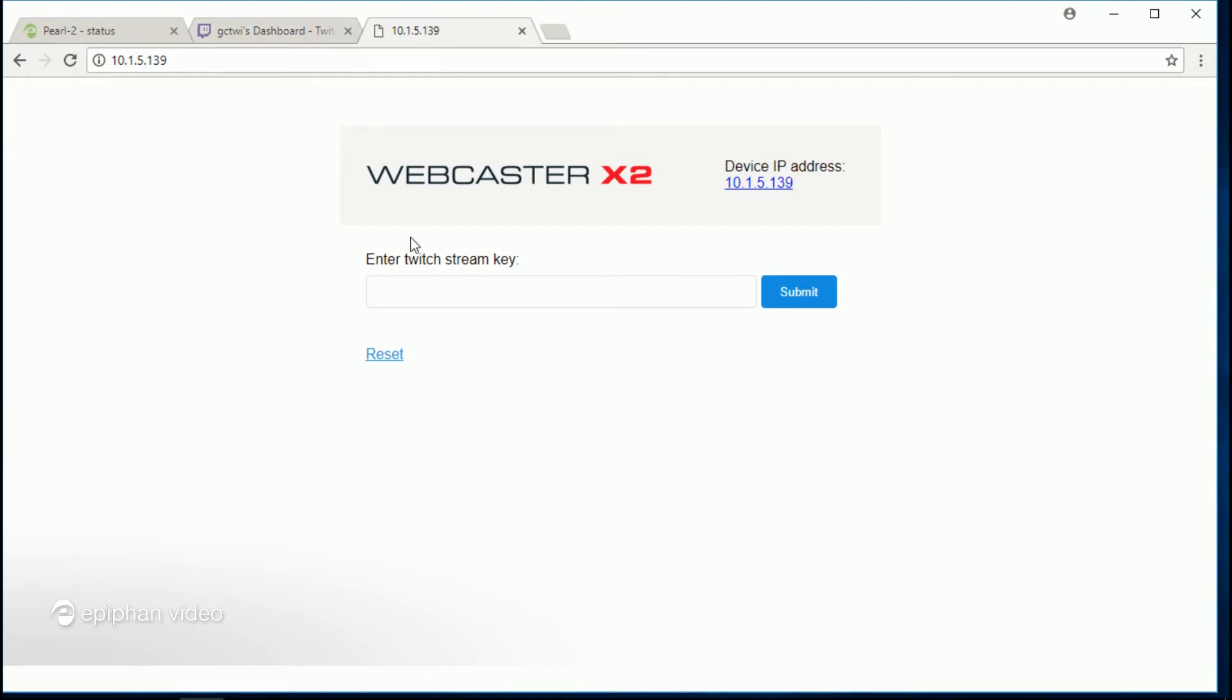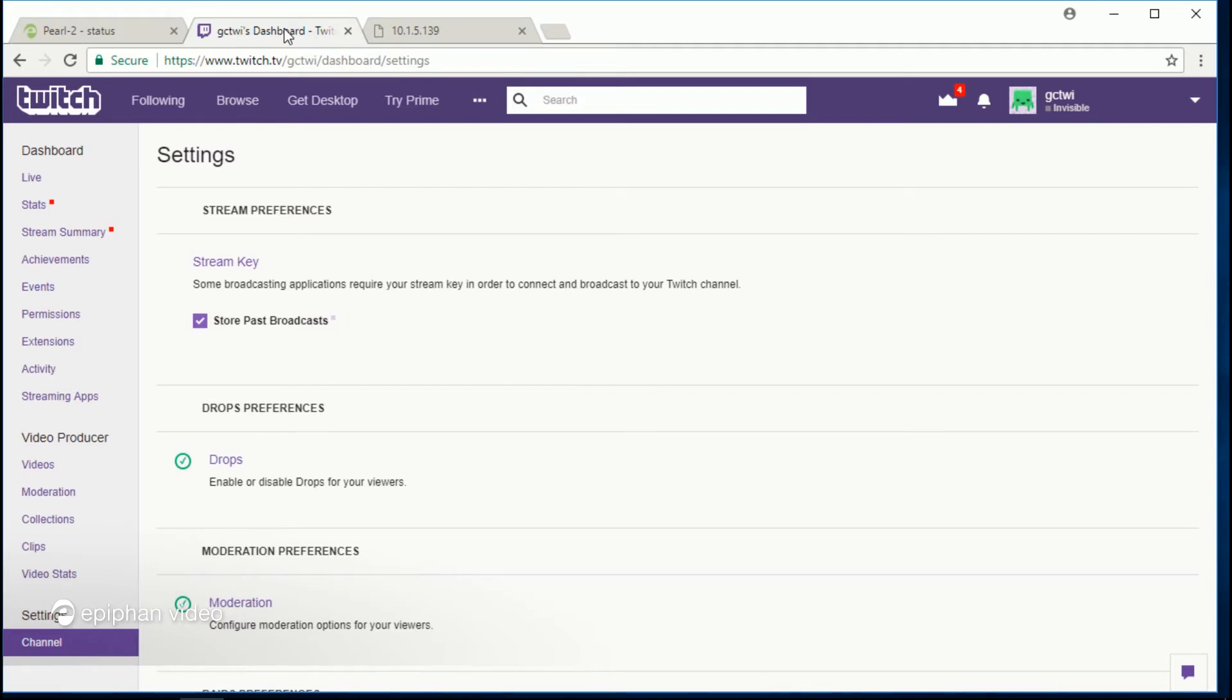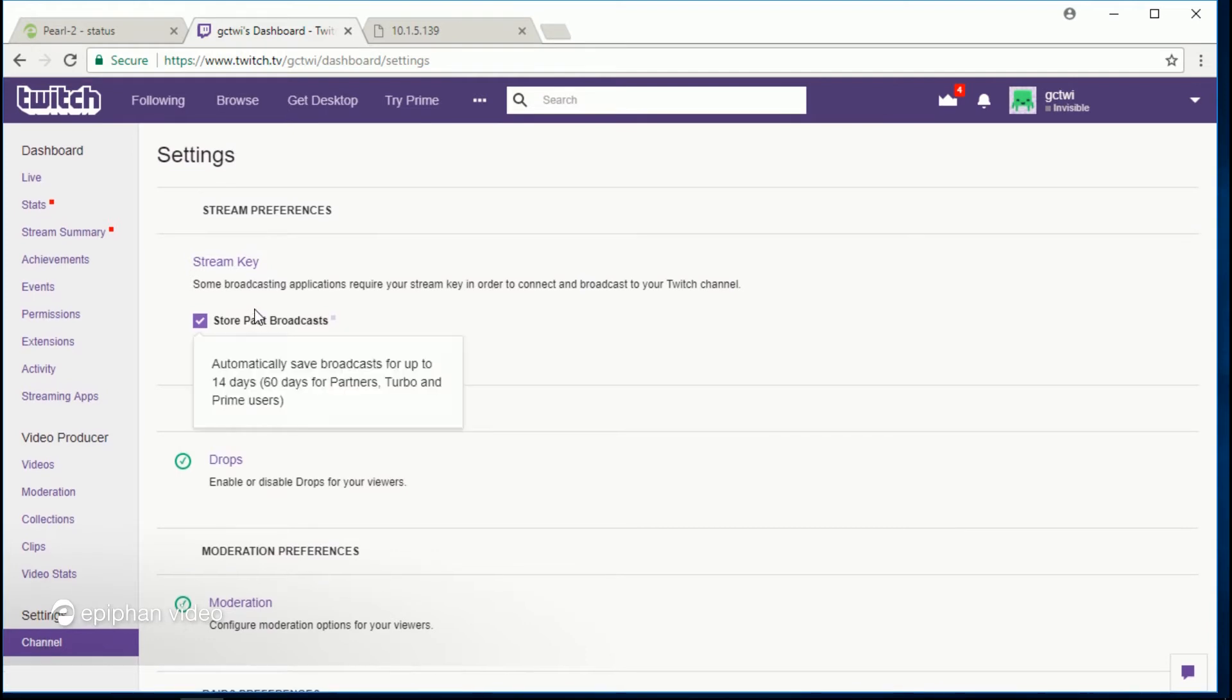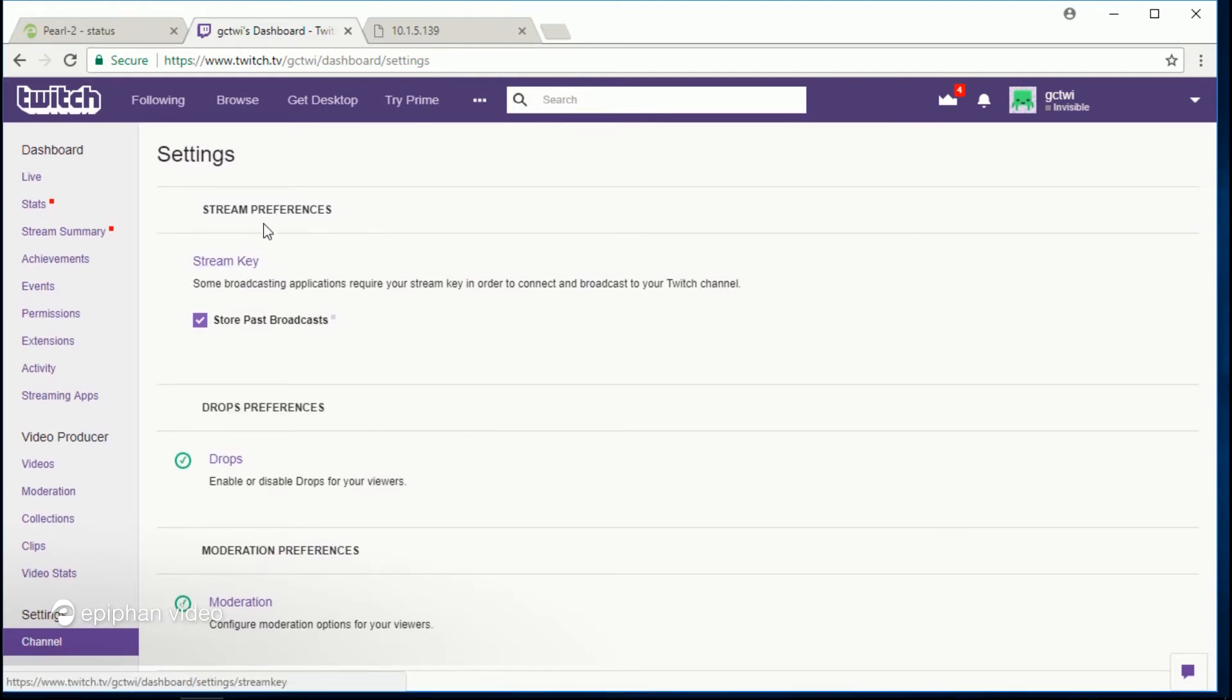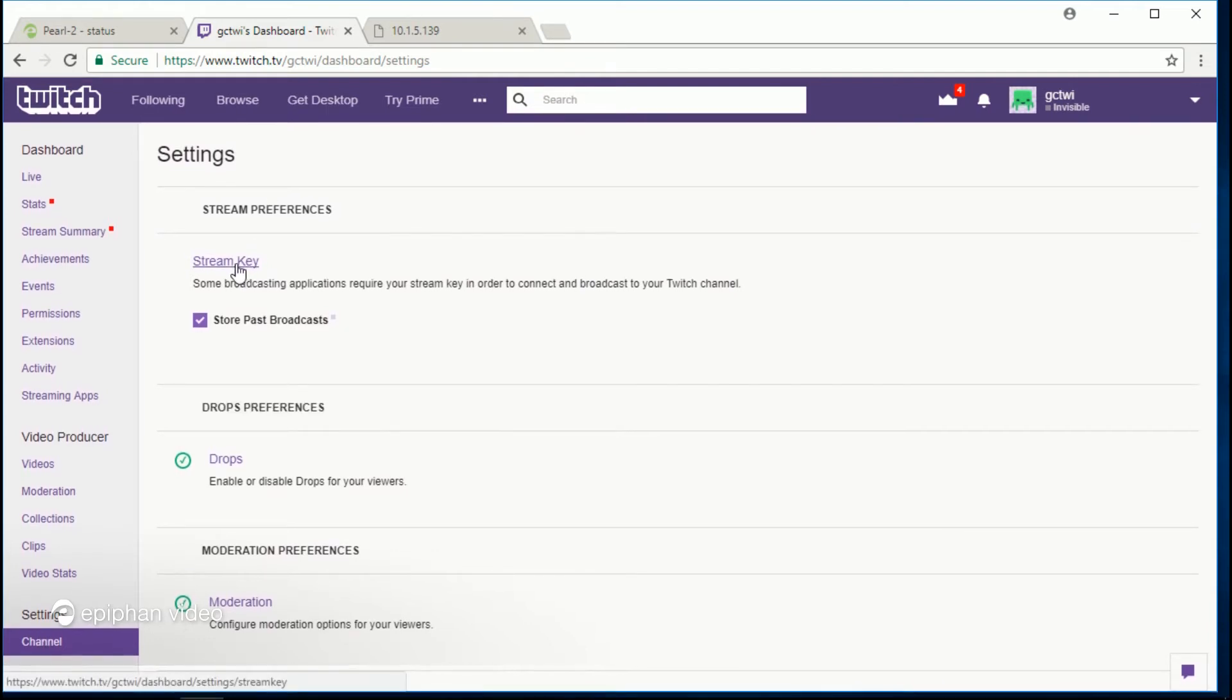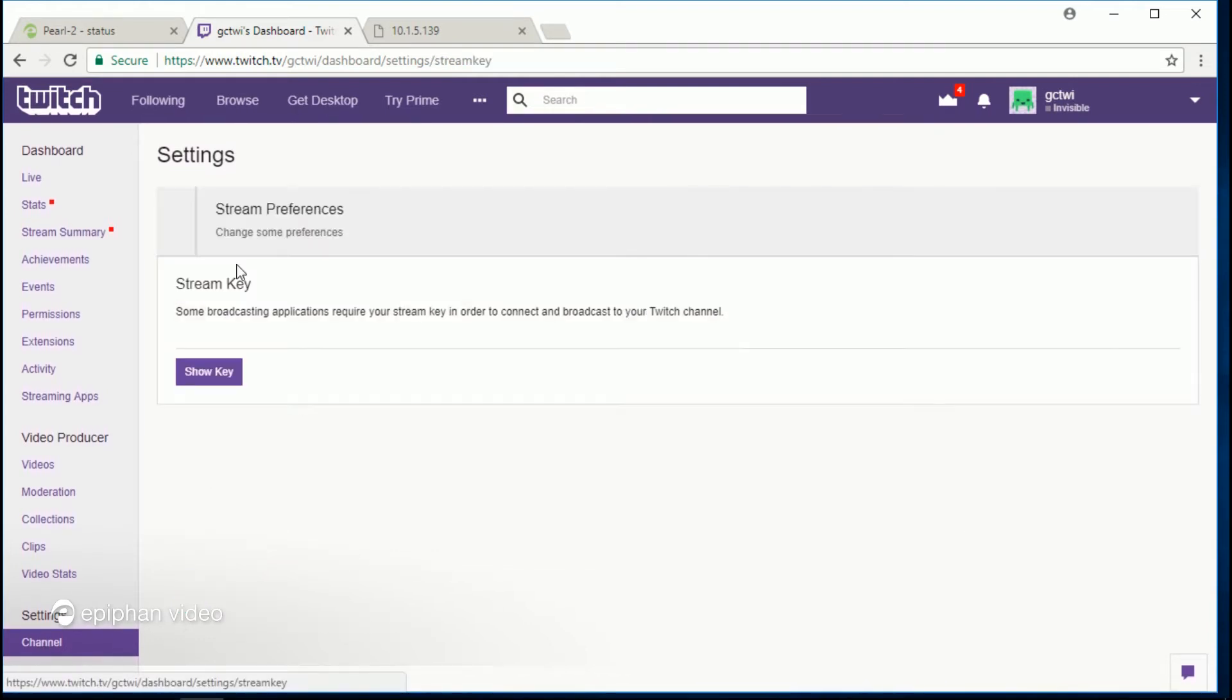And here's where you're going to want to enter your Twitch stream key. So all you need to do is go to your dashboard in your Twitch account. And under settings here under channels, I already have selected the page that has the stream key. And okay, once you click show key,